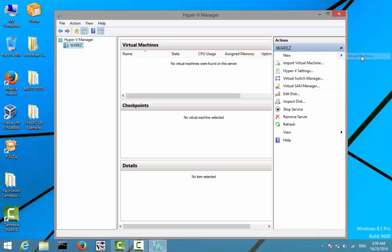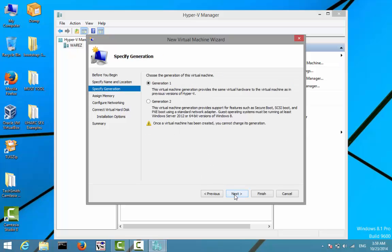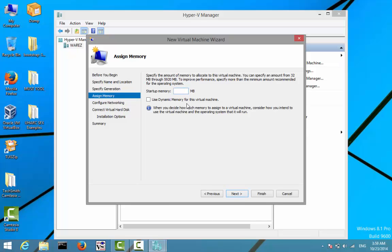I'll click on 'Create a new virtual machine'. Now we'll give it a name — for example, I'll give it the name 'Linux test' and click Next. Here I'll let it be the default just for the sake of this tutorial, and click Next.